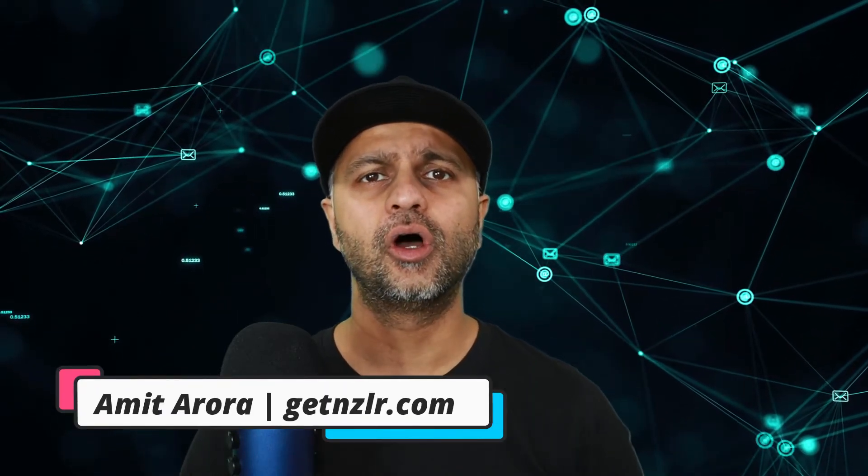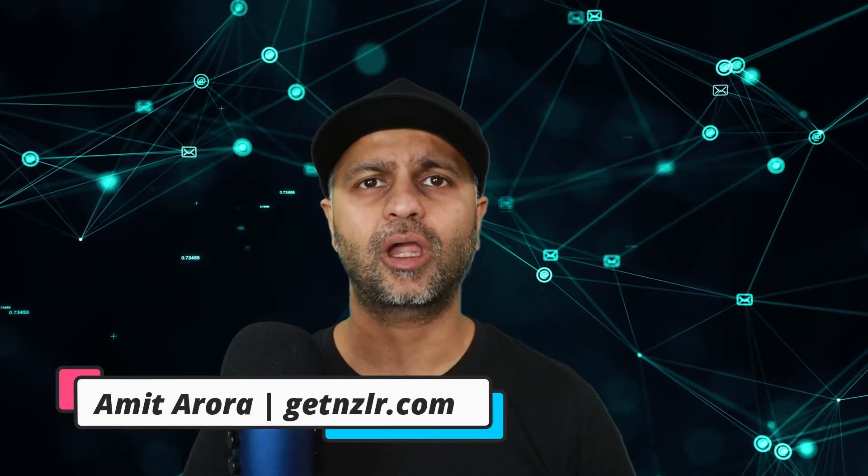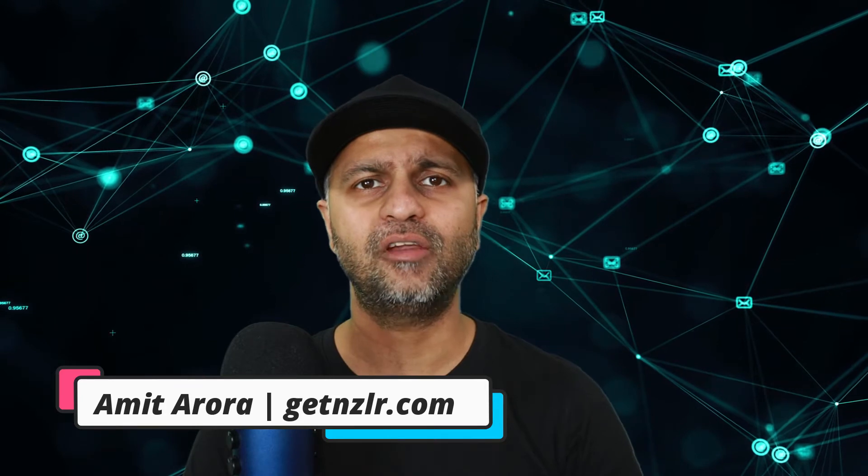Welcome course heroes to the channel Zero to Course Hero. Today we are talking about Kajabi versus New Zenler. Thank you for tuning in, let's get started with this video.